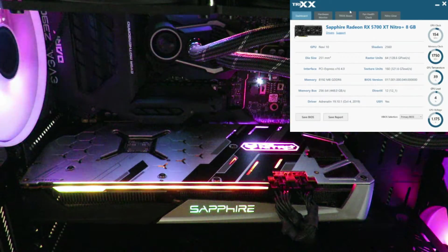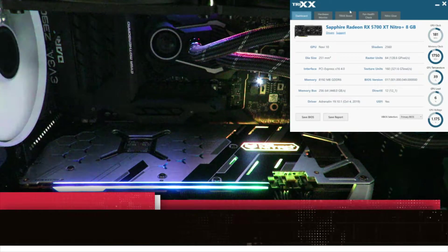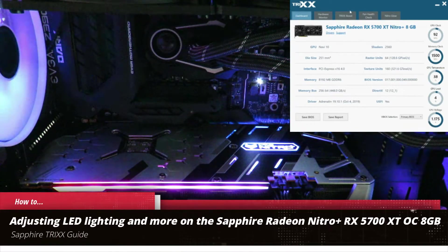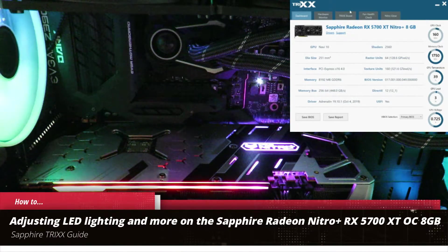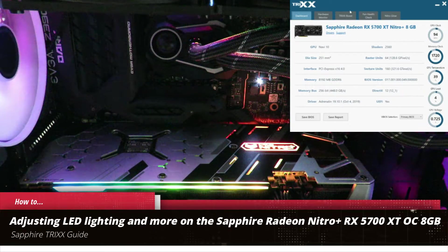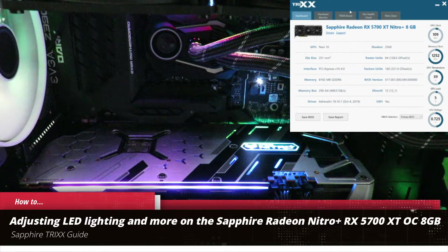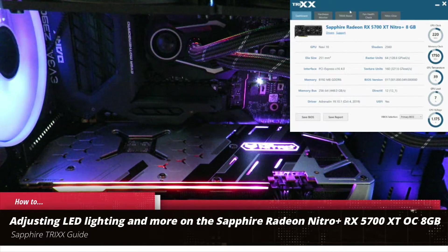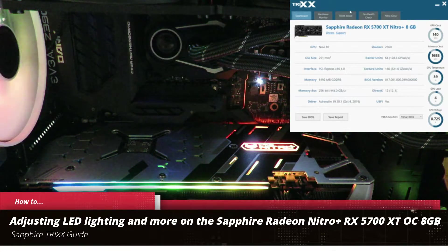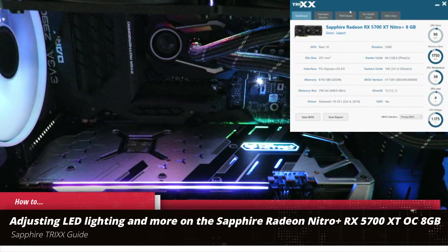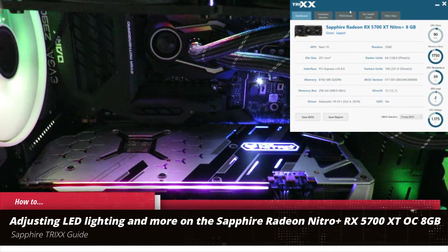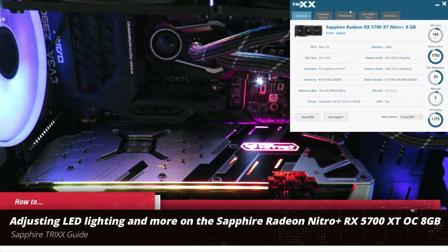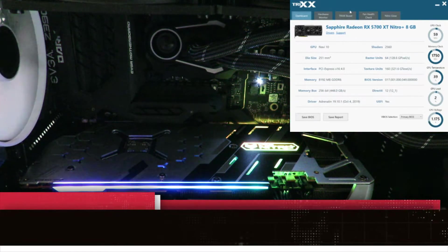In this video, I'm going to show you how to control the lighting, how to check your fan health, how to check your hardware monitor and how to overclock your card without really overclocking using Sapphire's TriXX on the Sapphire Nitro Radeon RX 5700 XT OC 8 gigabyte card.